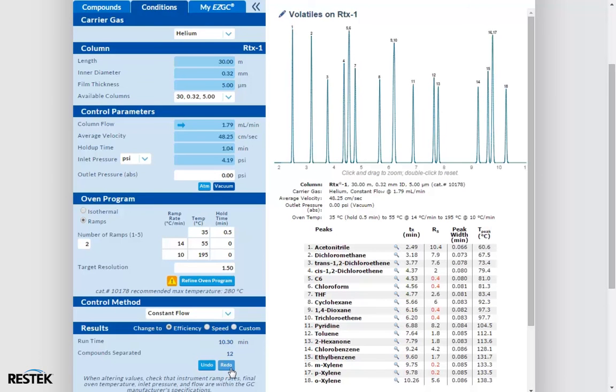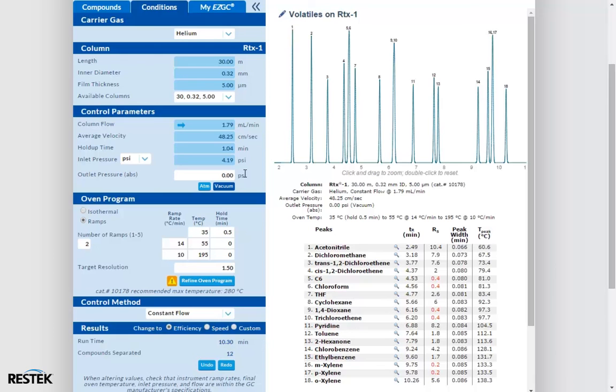Because we're not in custom mode, our flow parameters are locked by the software. We can definitely change these if we want, but in my experience, the software does a pretty good job by itself most of the time. Just remember, whenever you change column flows or linear velocities, elution temperatures are changed, which may either improve or degrade your separation. Use the refine button to see if you have any better options any time you change elution temperatures.